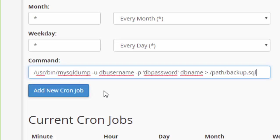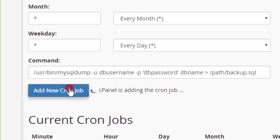So there's our command right there. And when you have your command all set, you go ahead and you say add new cron job.